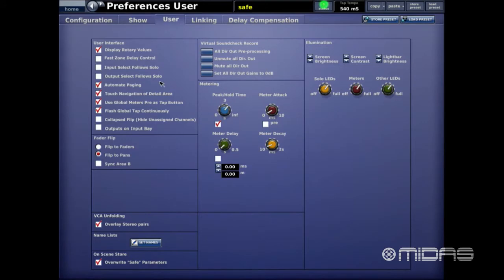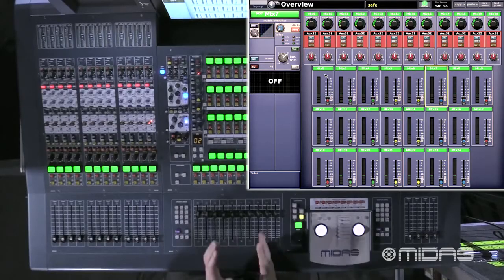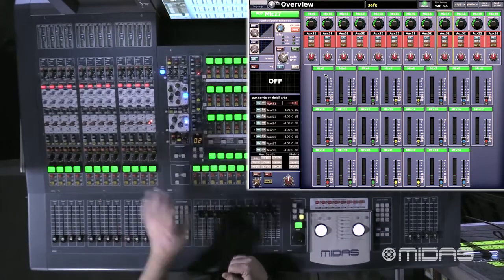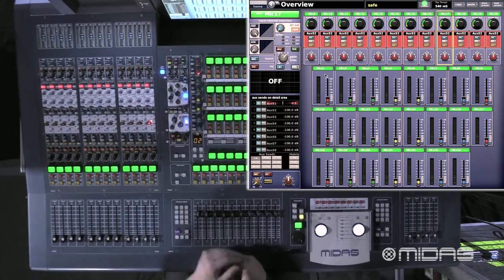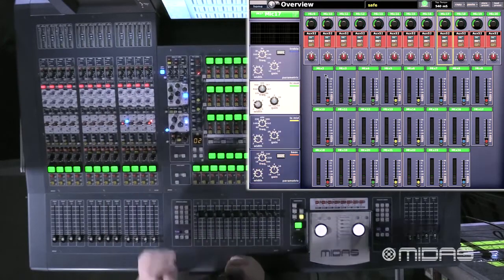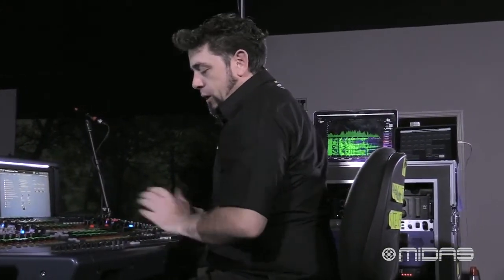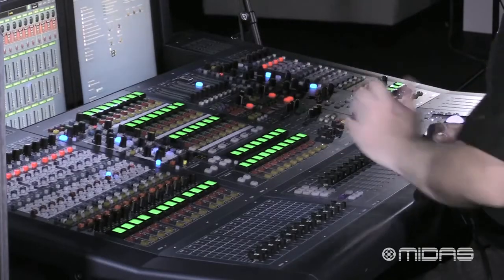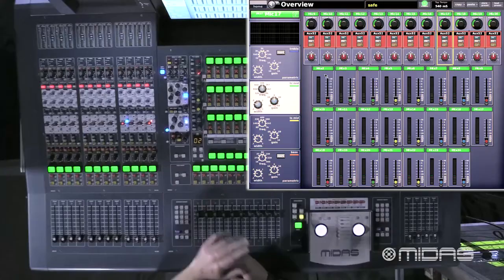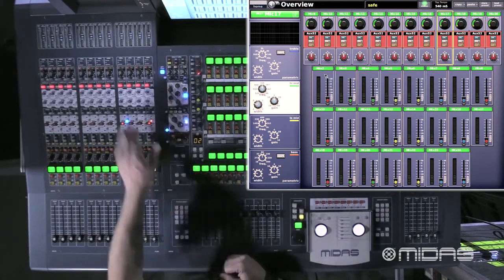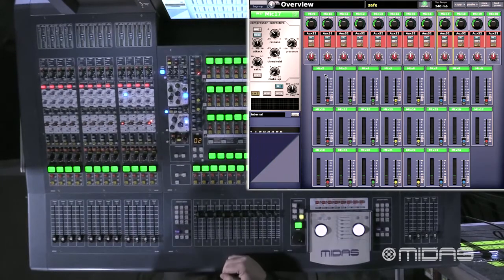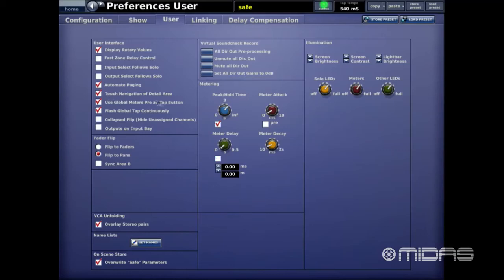Next I have Automate Paging highlighted — I love this feature. Say you're doing automation and for Song One you need channel 17, the bass guitar, and once you enter that song you know you'll need to be in the EQ view to make changes. Once you store it, every time you enter that scene it will automatically select that channel and show the EQ on screen so you can get right to that control immediately. Same works for gate, compressor, pan — any parameter.